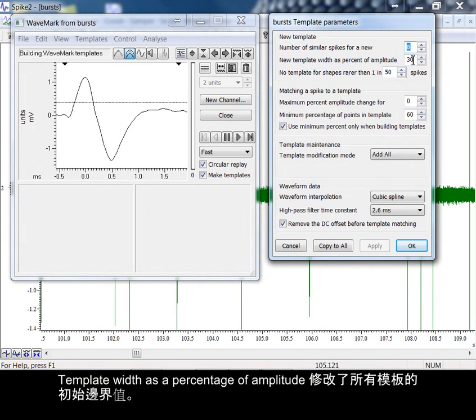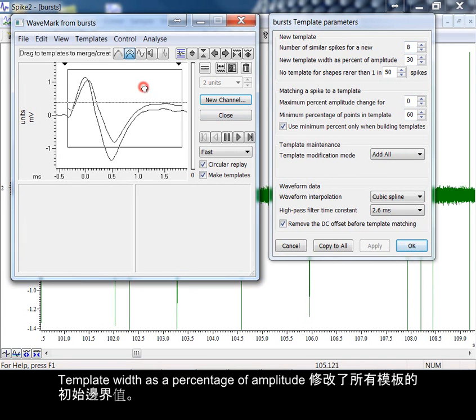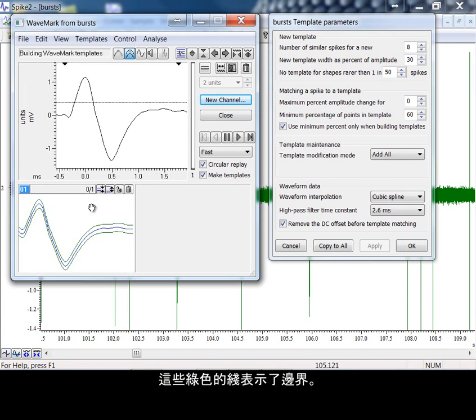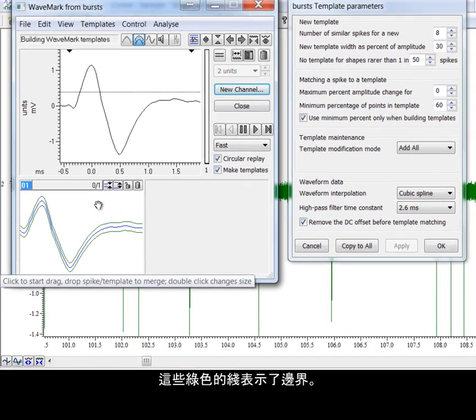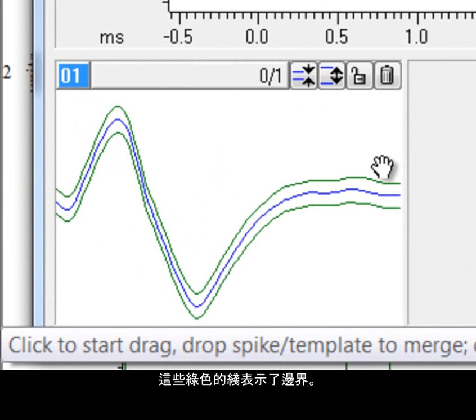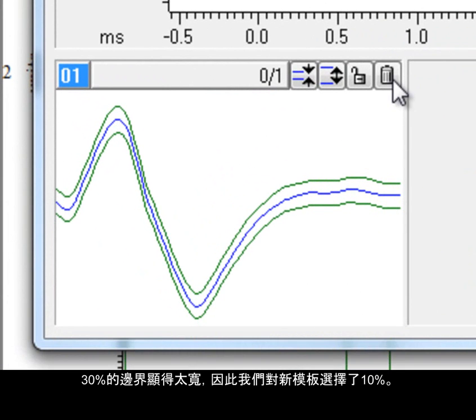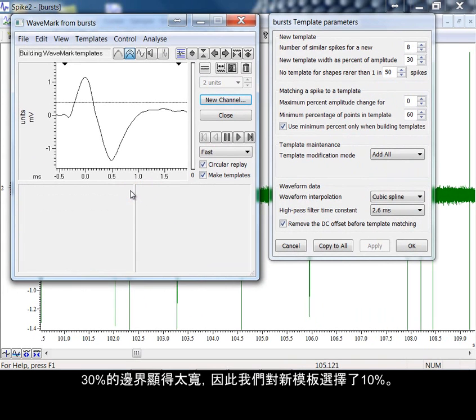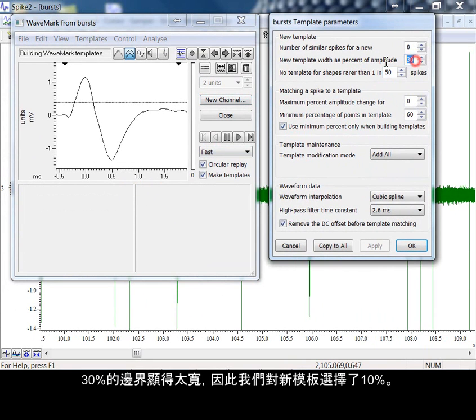Template width as a percentage of amplitude modifies the initial boundaries or limits of all templates. The lines shown here in green indicate those limits. At 30% the boundaries seem quite wide, so let's try 10% and apply it to new templates.